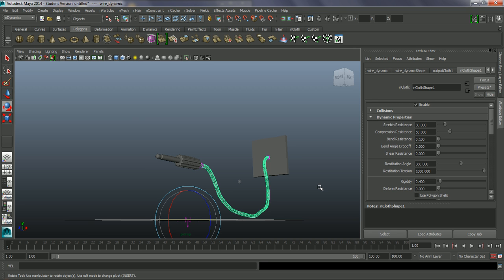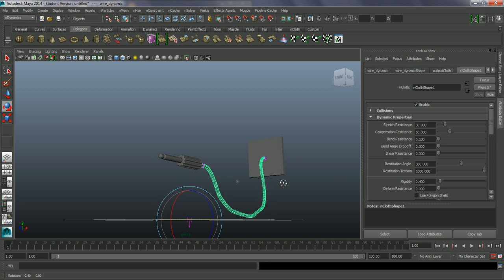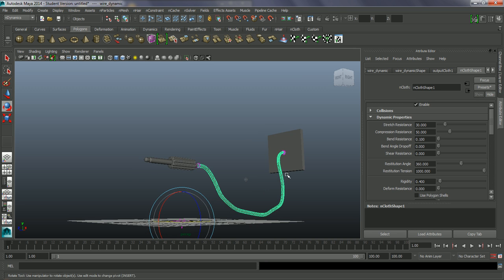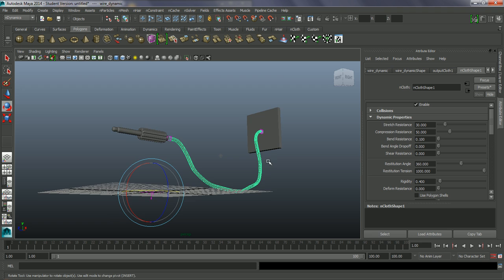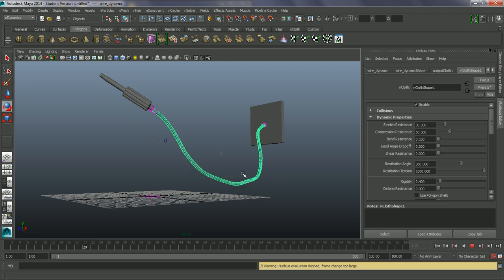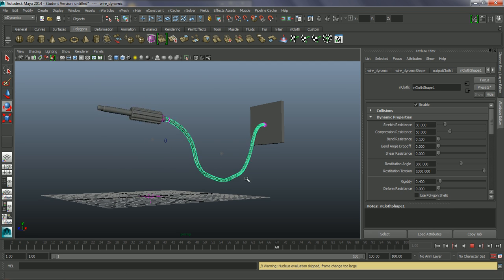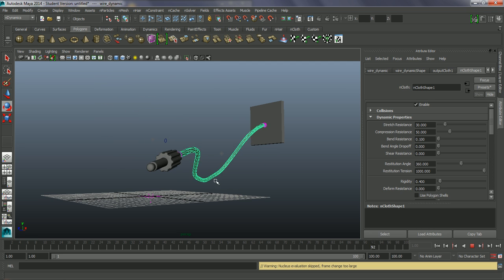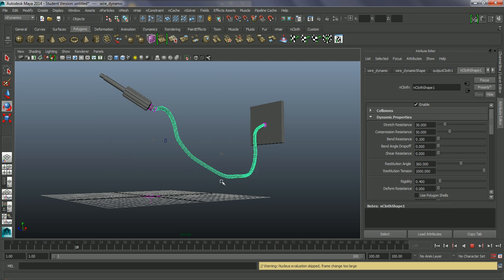In this tutorial we're going to look at using the nCloth system to create this dynamic cable. The playback is going to lag a bit because of the screen capture, and the dynamics are just catching up as well.